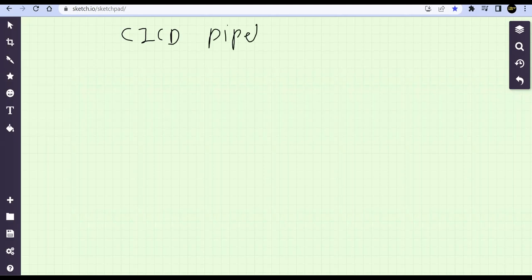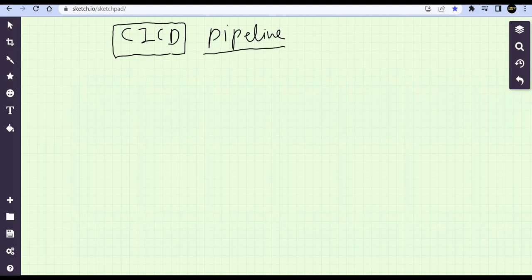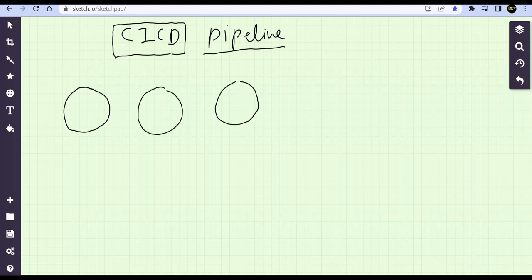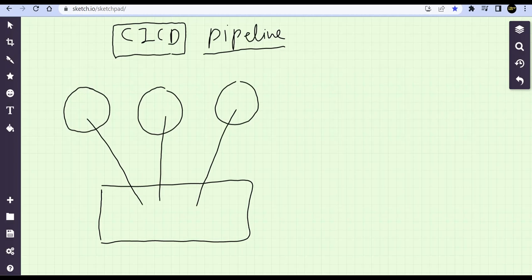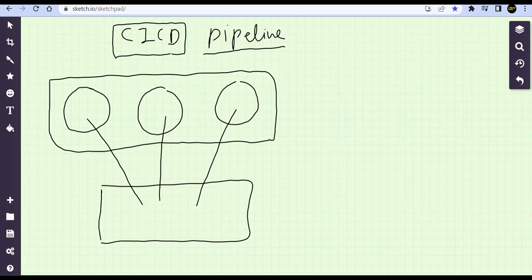In this class we are going to talk about a very important topic called CI/CD pipeline. This is a jargon for every programmer, so we need to understand what CI/CD means. Let's say we have a set of developers working on a single project. Because of COVID, they are not working from the same office, and even if they are, they are not working from the same machine.